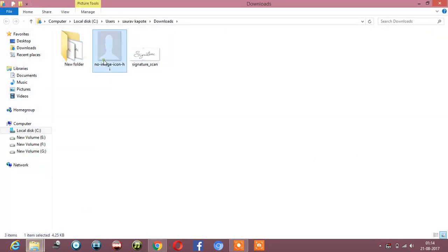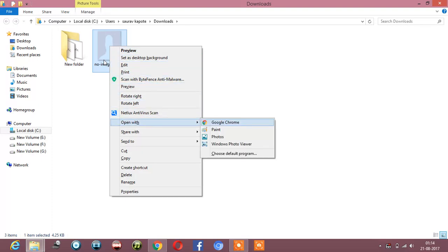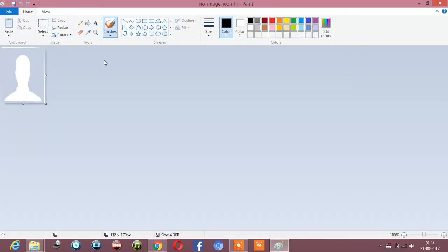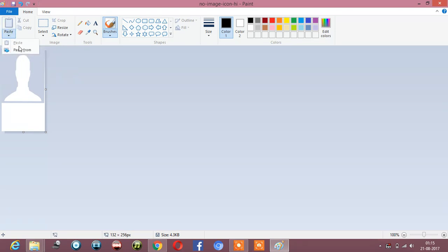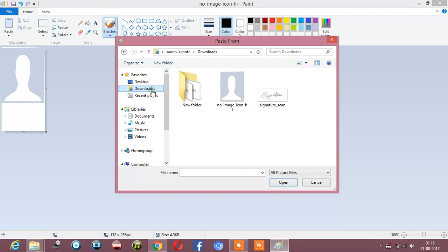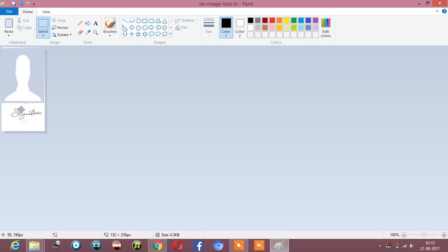Now we will open it with Paint. In Paint, just extend the canvas a little bit down. Then go to paste, paste from downloads, and open the signature. Now we just have to merge it down there.